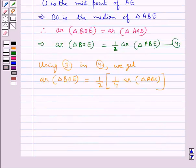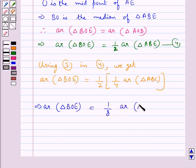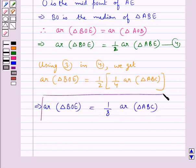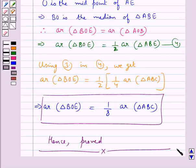So we get area of triangle BOE equals 1/8 the area of triangle ABC, which is what we were required to prove. Hence proved. Hope you have understood the solution for this question.